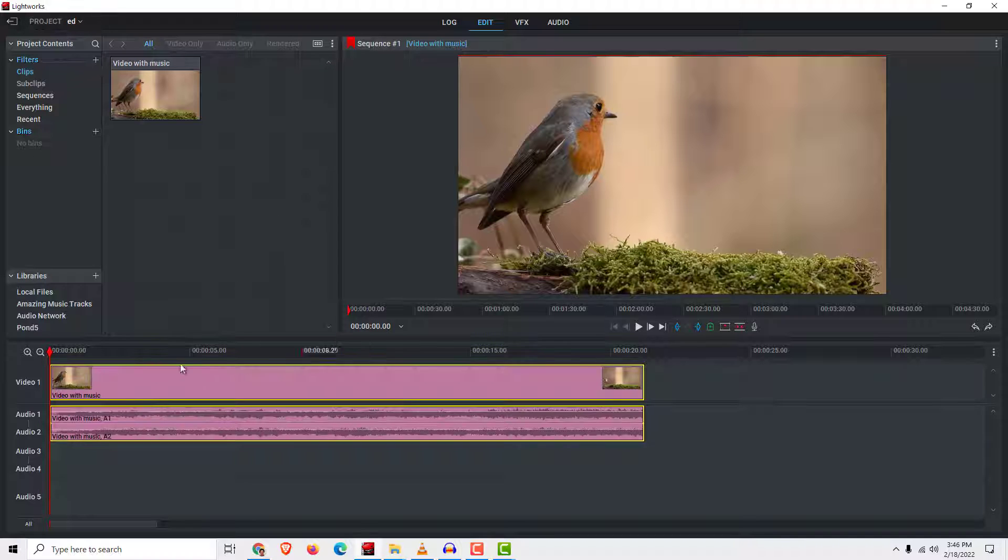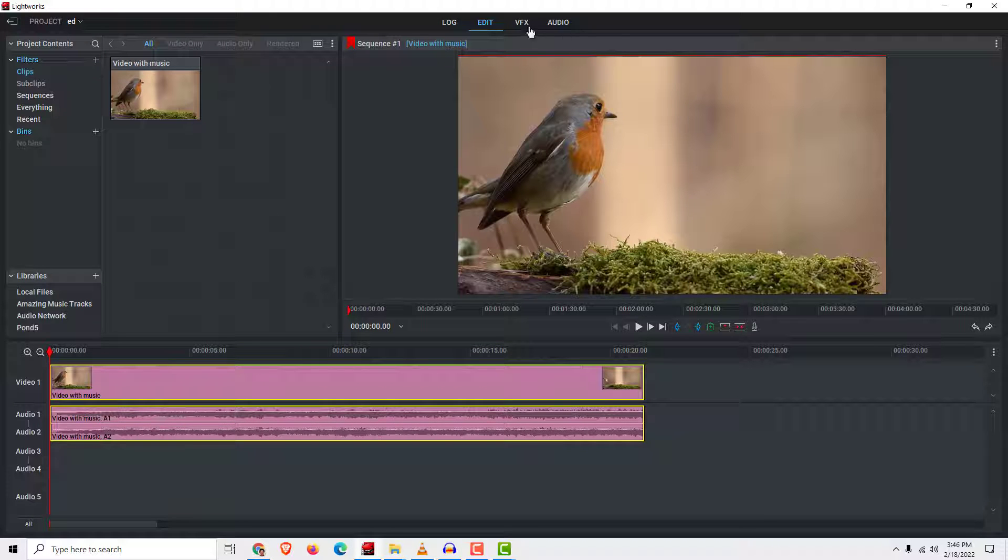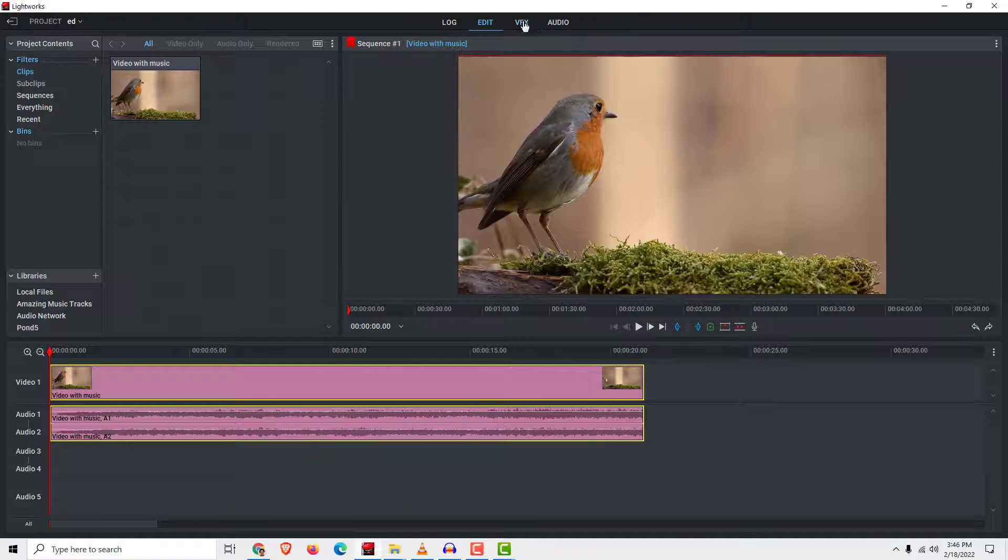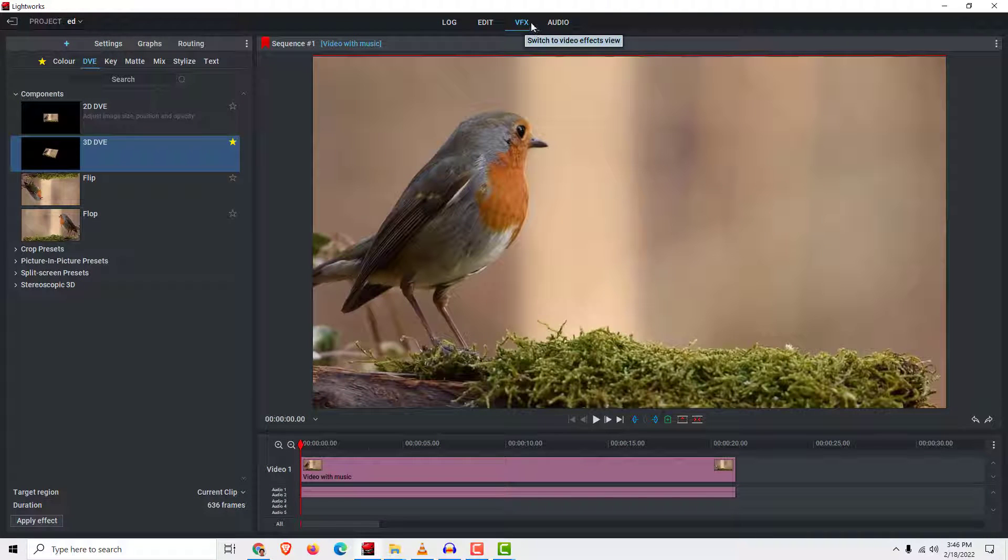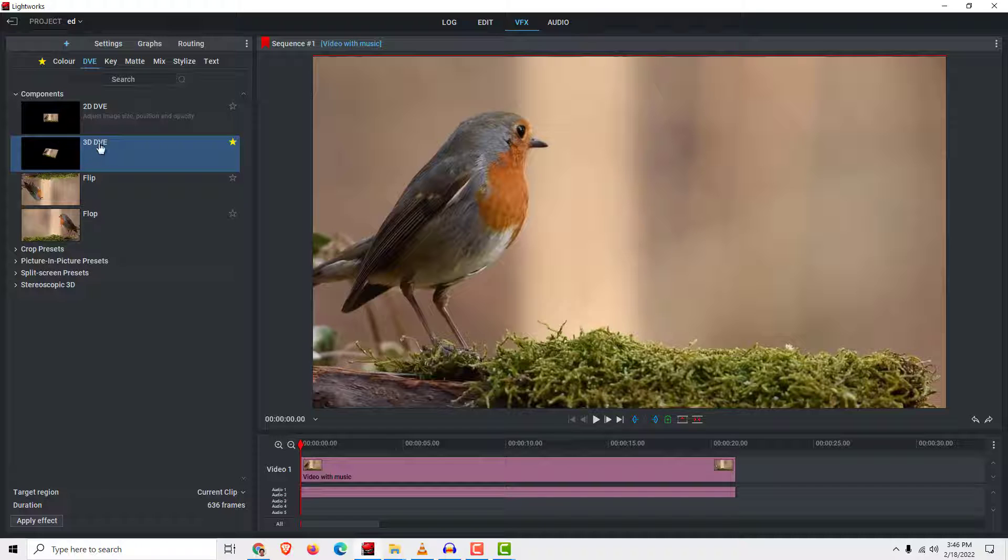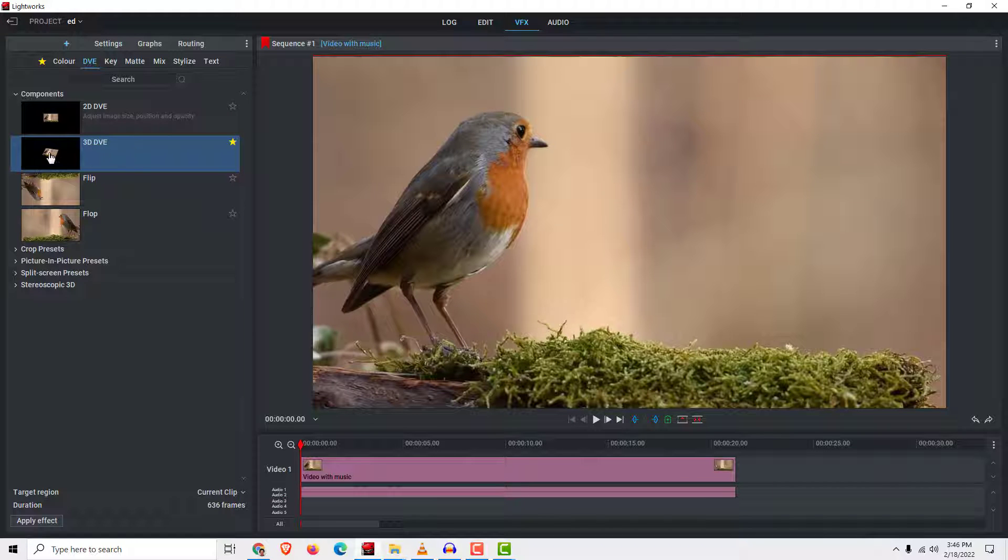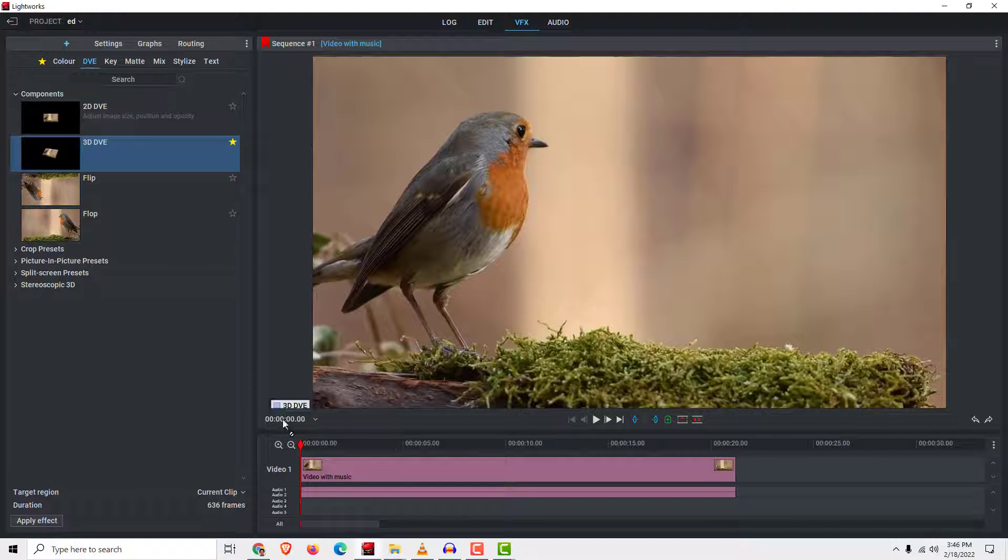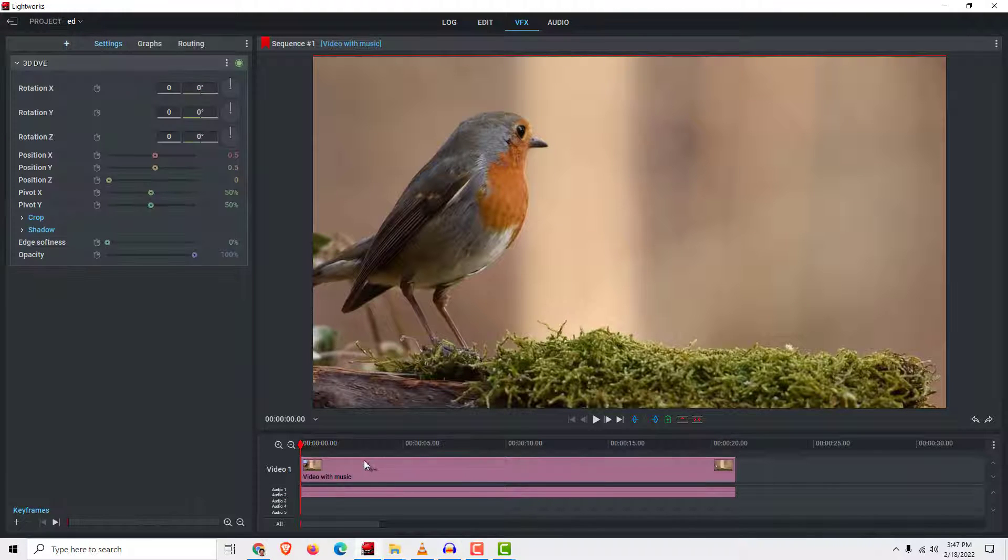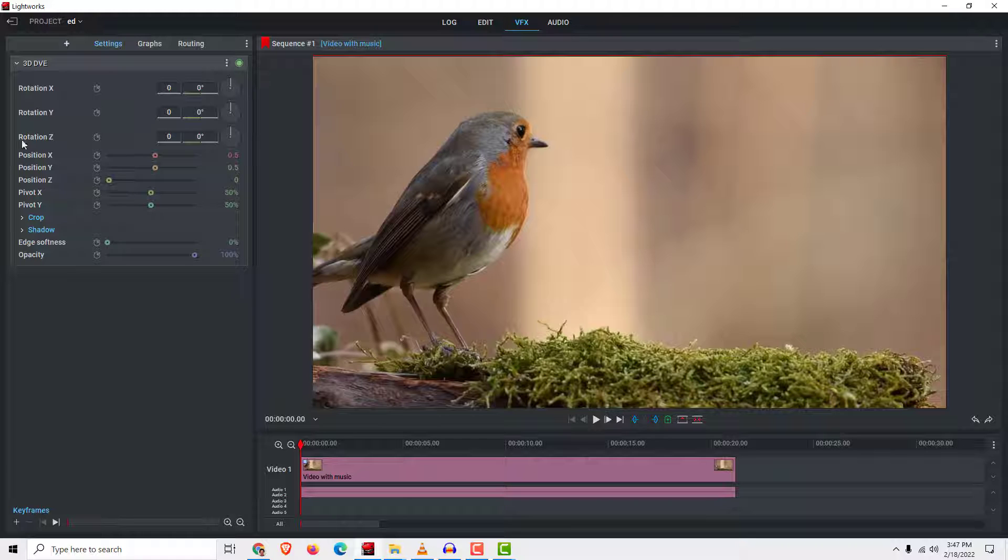To do that, make sure to select your video, go to VFX over here in the top and make sure to find this 3D DVE. Now just drag and drop the effect to the timeline and make sure this rotation Z we want to edit.